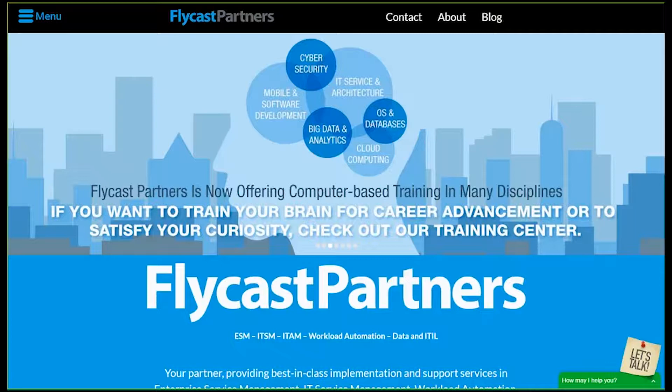We offer best-in-class implementation services and training in ITSM, ITAM, batch processing, capacity optimization, cost control, business artificial intelligence, and enterprise service management, all using nothing but the best ITIL practices.